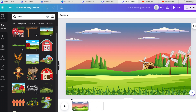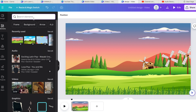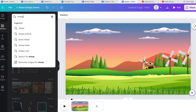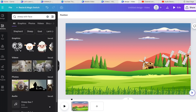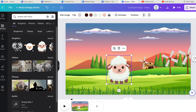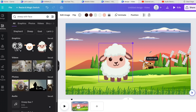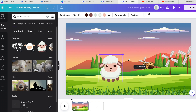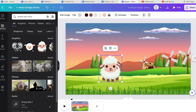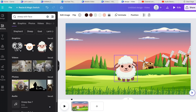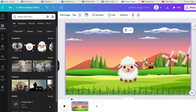Once you've got your background, you can add elements to your video. Say you wanted to put some animals in — let's do some sheep. I'd search 'sheep with face' because you want to make it as eye-catching as possible. It comes up with some really cute sheep. I'll click one and the great thing is you can resize them — make them as small or as big as you want.